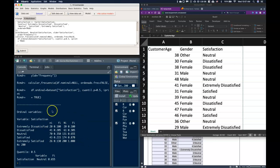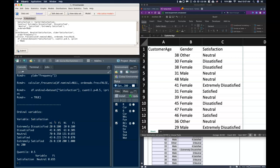Here we have the counts, the frequencies, the cumulative frequencies or cumulative count, and the cumulative frequencies. That is very handy that it will do all of that for you because we have it as an ordinal variable. So that's how we can make our Commander see our categorical data as ordinal data.